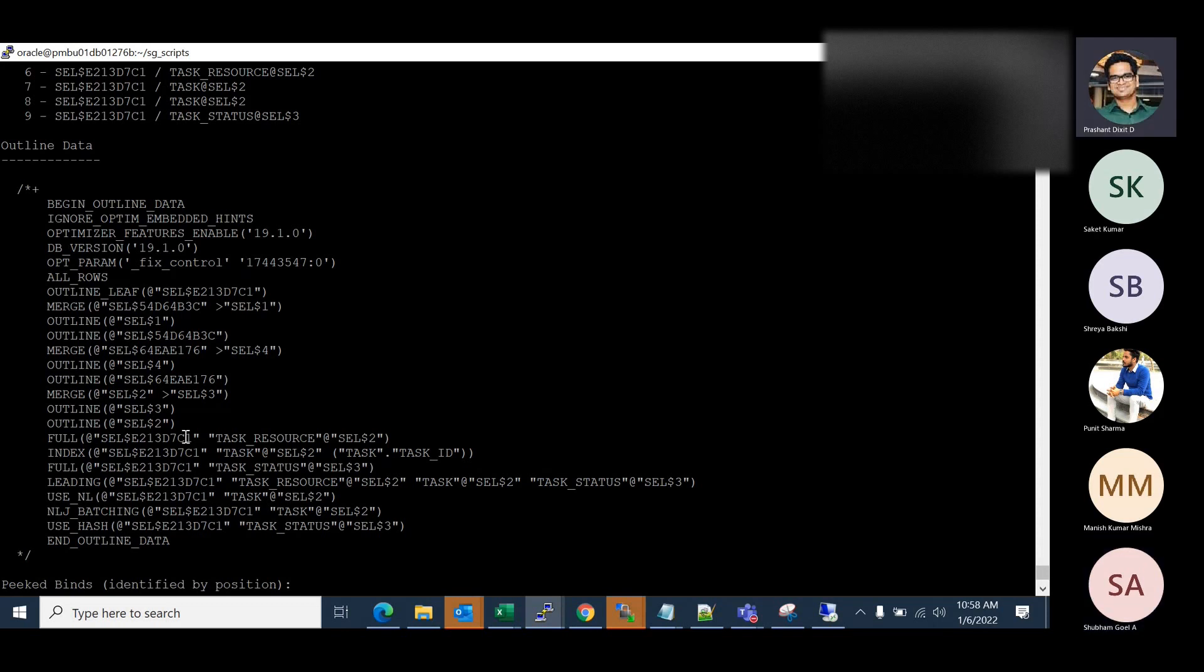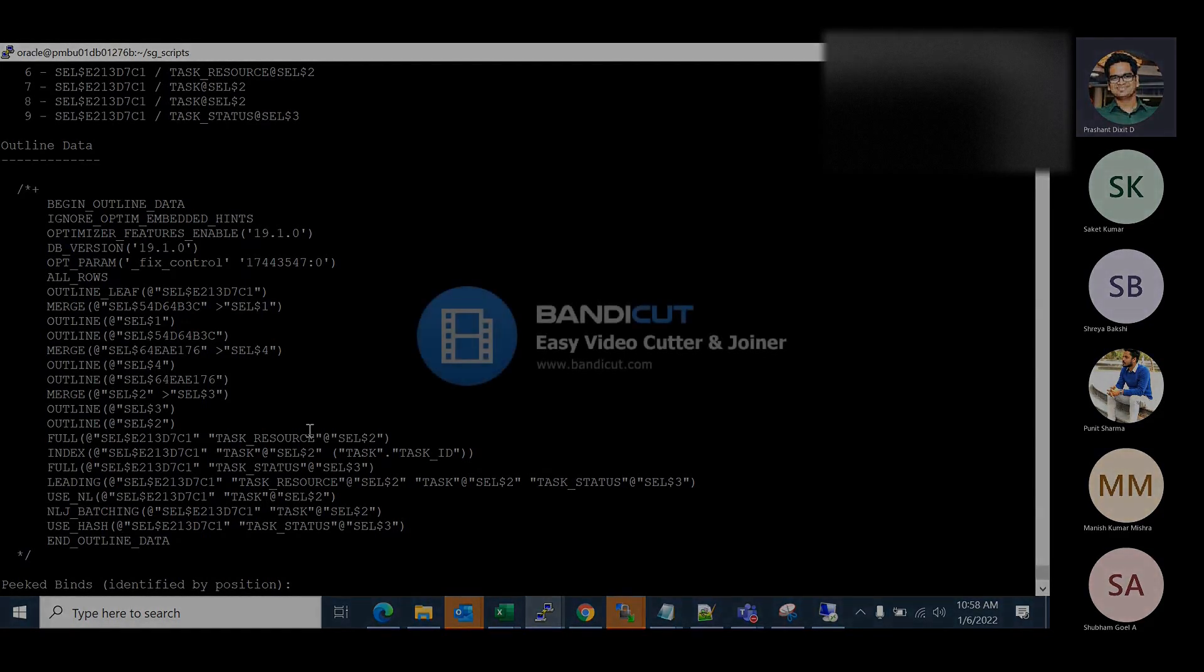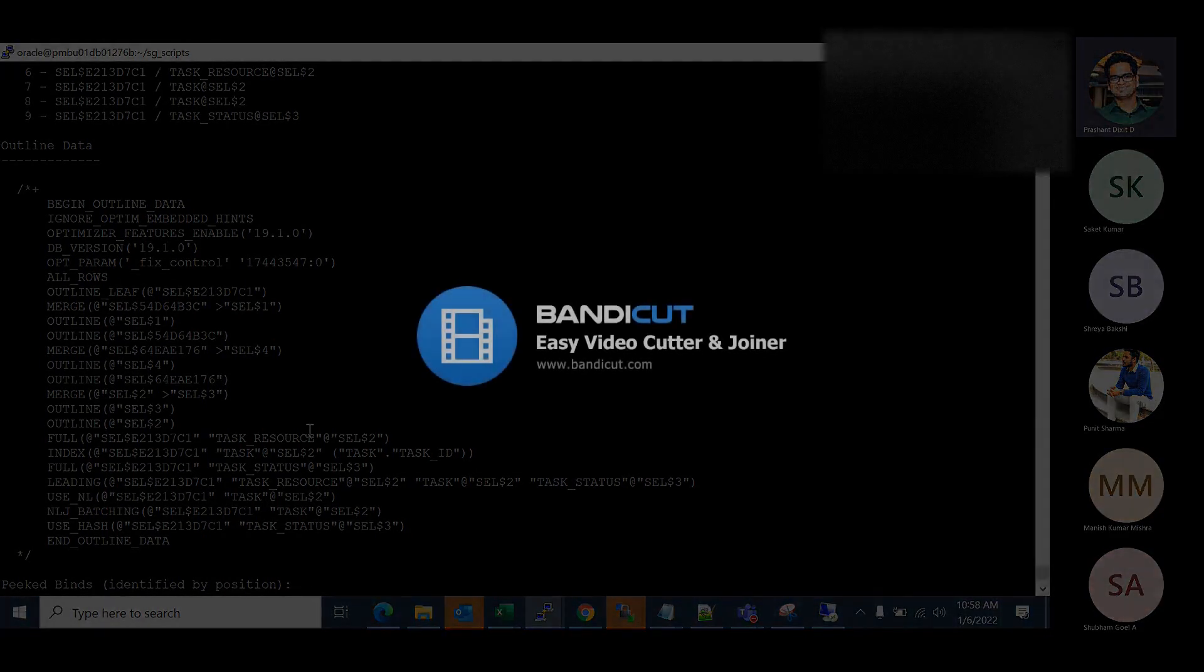Outline data, that is why it's really important for you to understand. But there are some really obscure and strange things what you notice in outline data. It's not that easy to understand. Like if you take a look, NLJ underscore batching. So NLJ is basically nested loop join. If you check the execution plan, nested loop was there. So it's basically a method how the optimizer forces the query to use the nested loop and batch it.